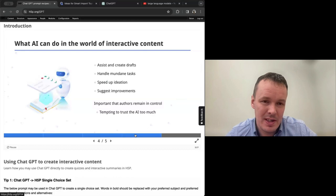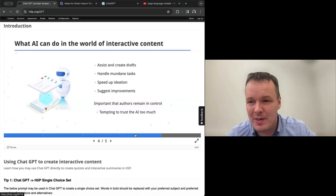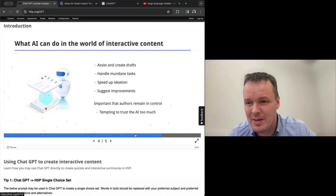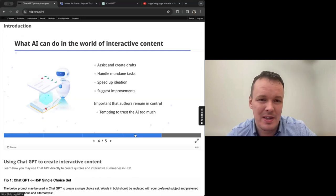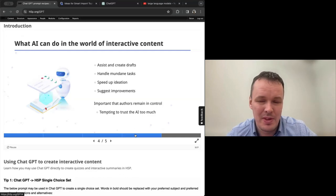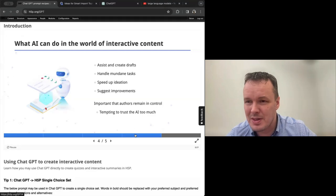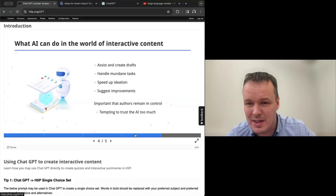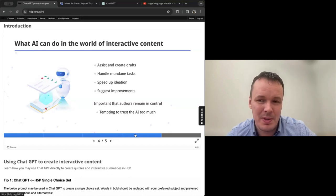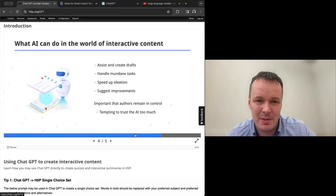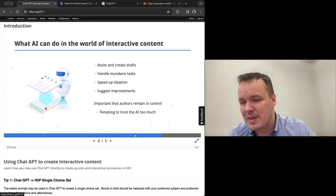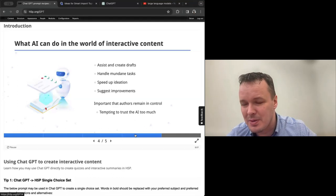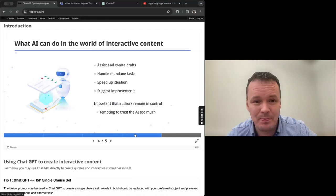So it can help us assist and create drafts. We'll see that today. We will have the AI create some drafts for us. It can handle mundane tasks, like putting definitions on the right places in an interactive video. We'll see that also today. AI can speed up ideation. We'll see examples of how AI can come up with ideas for us on how to build higher order learning activities.